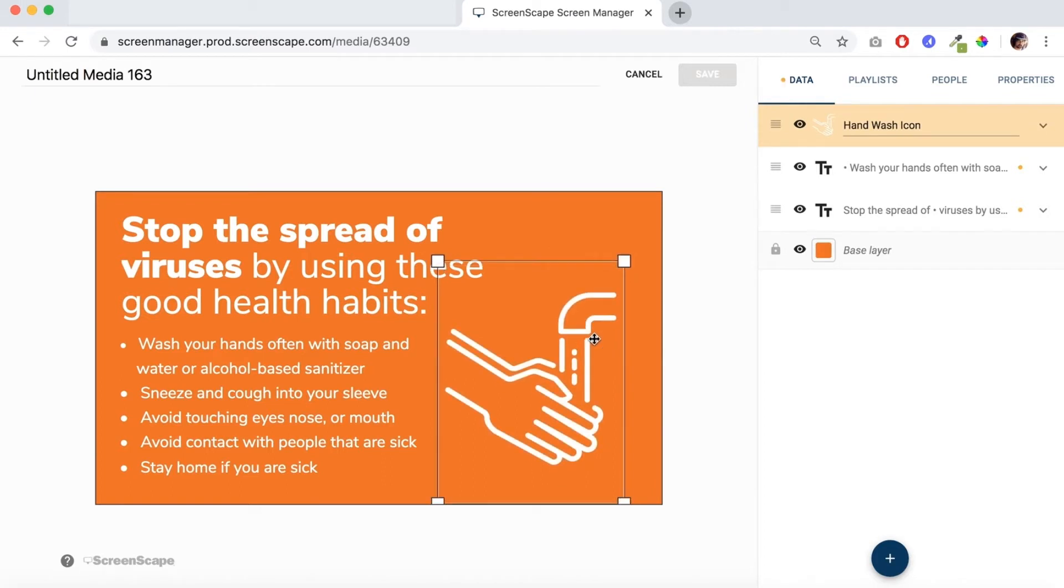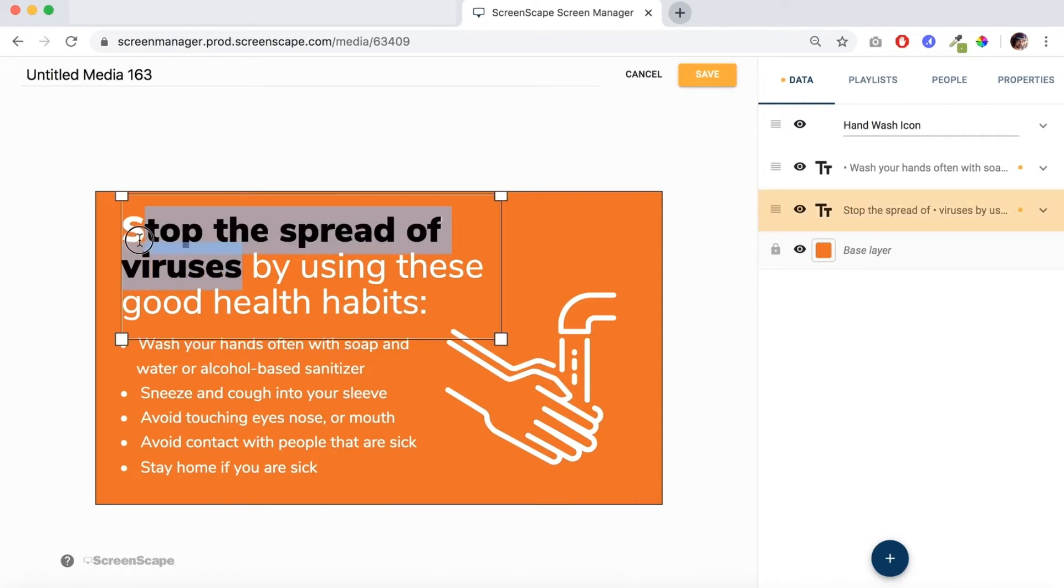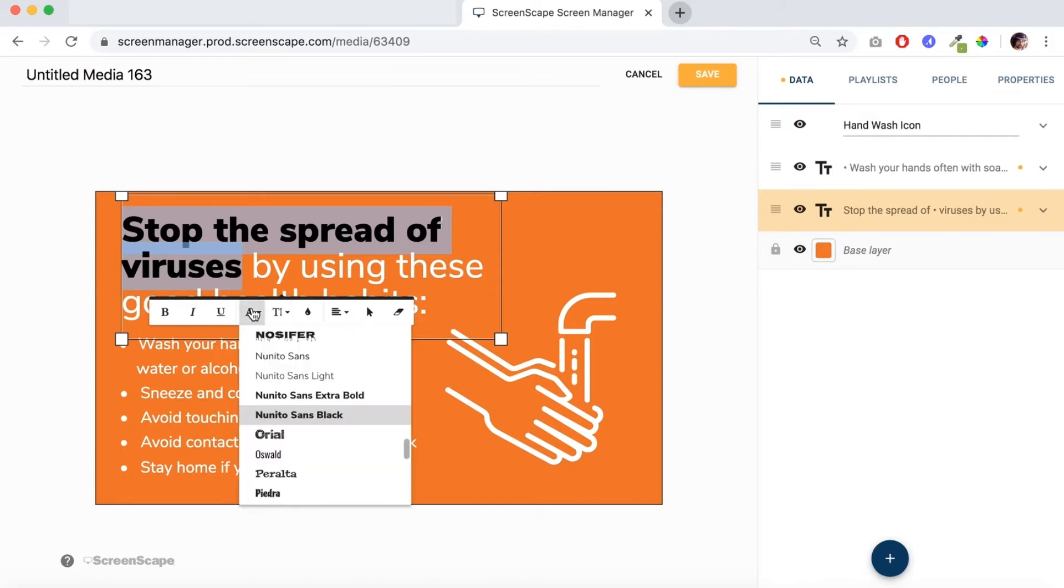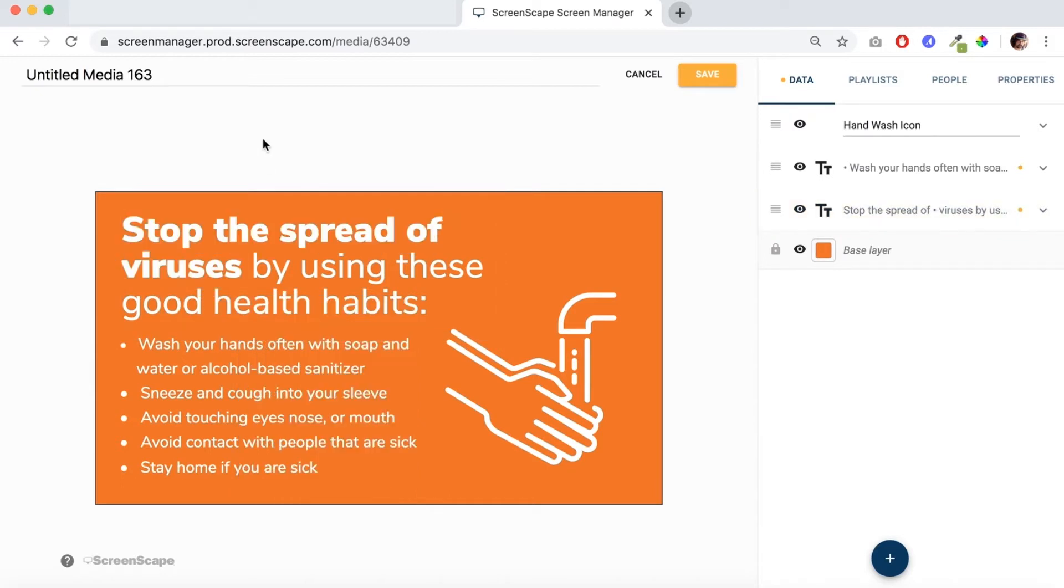This area here I decided to bold the stop the spread of viruses so it's more impactful. I'm actually using a font called Ninito, so I'm just using the black version of the font for the stop the spread of viruses so it's just a little bit more bold.